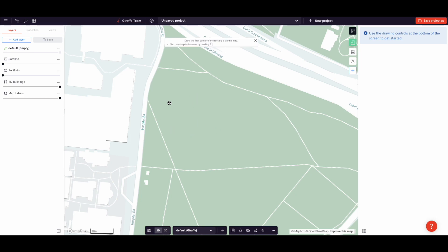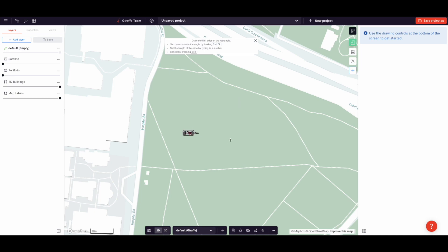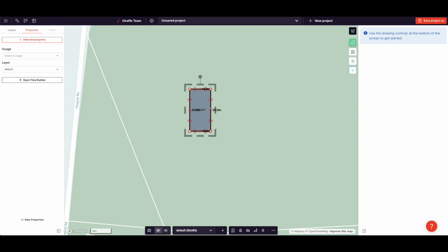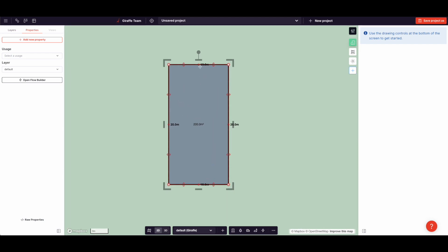So if I want a rectangle that's exactly 10 by 20 meters, I can click, I type 10, I hold shift to lock it, and then I type 20. Now I have a 10 by 20 meter rectangle with an area of 200 meters.